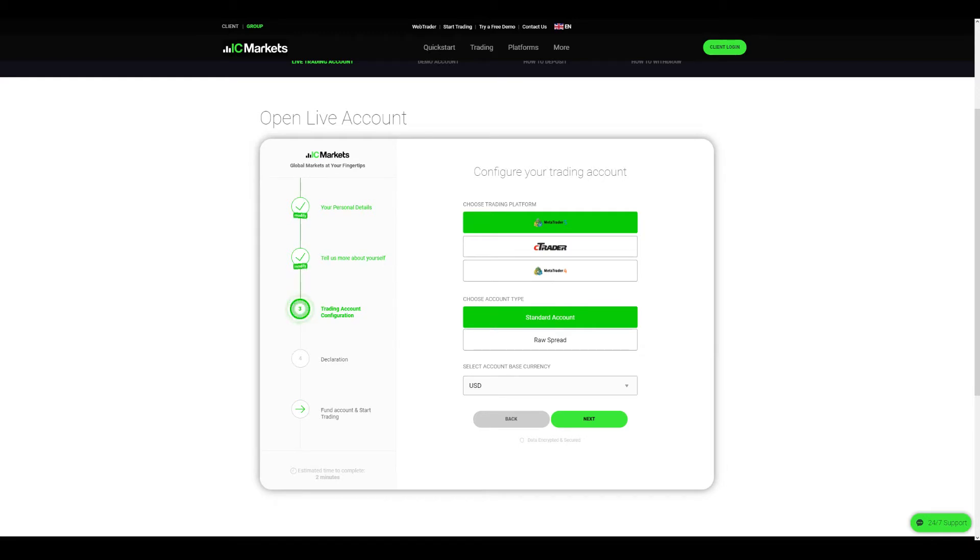You can choose cTrader, MT5, or MT4. The main difference between MT5 and MT4 is that MT4 was specifically built for forex traders where MT5 was designed to provide traders with access to CFDs, stocks, and futures.